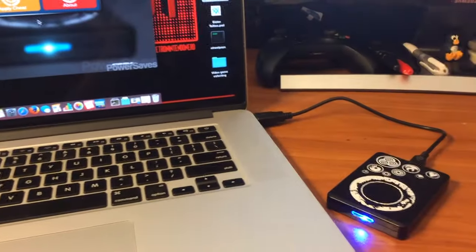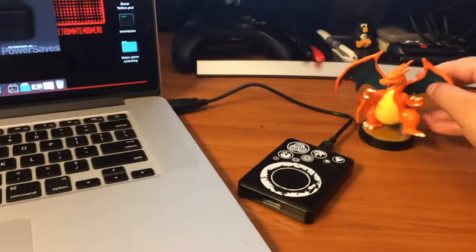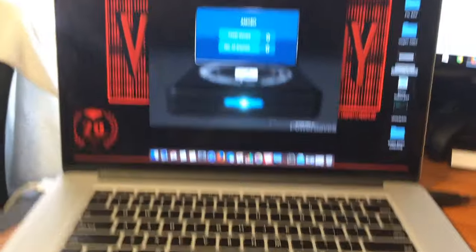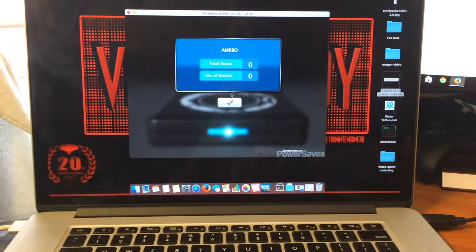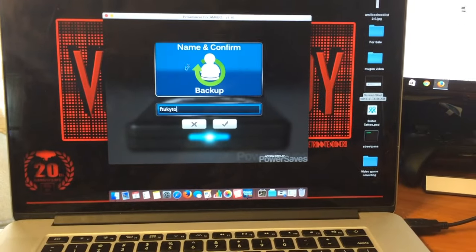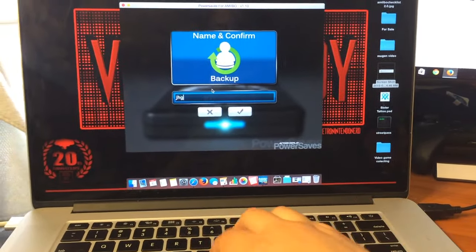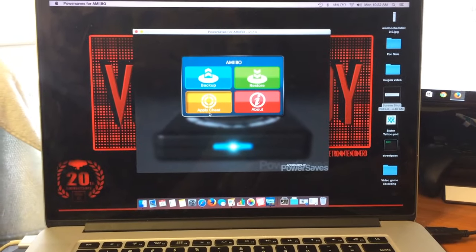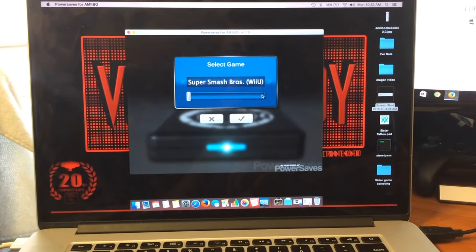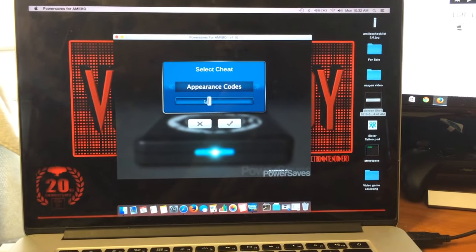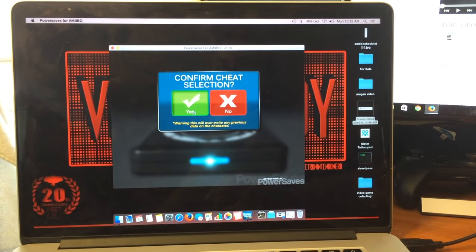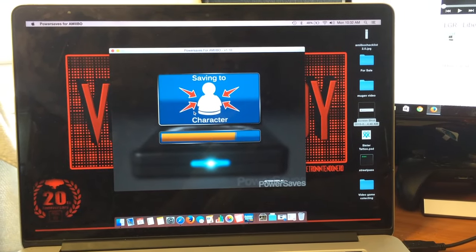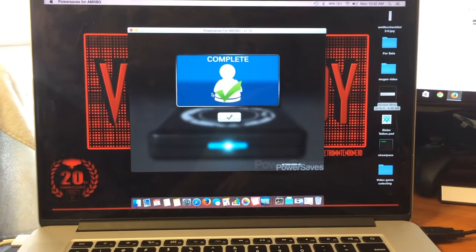And we'll take this Charizard here. Now he has no saves and no games. Let's back him up to whatever, this random stuff. We'll apply a cheat for Smash Brothers Wii U. Appearance code. Sure. We'll do Appearance 3. Why not? And that's really all it is, guys. It's that simple.